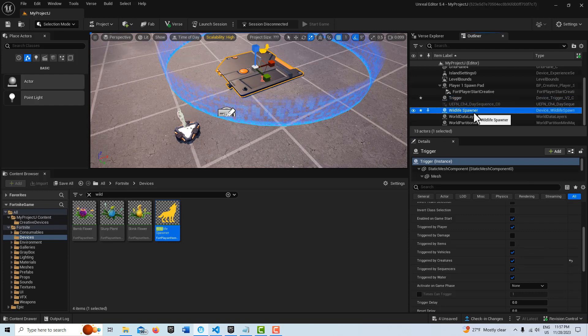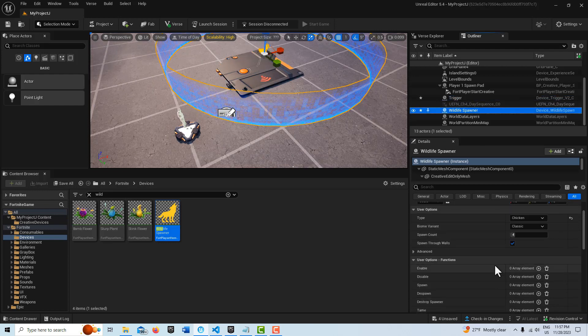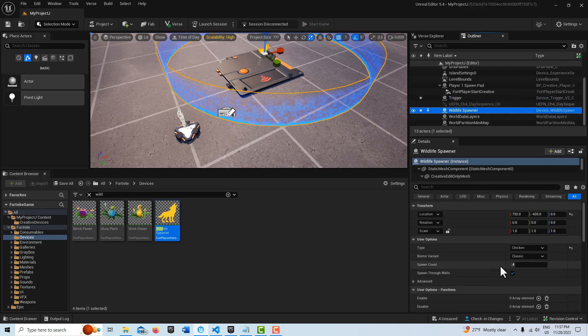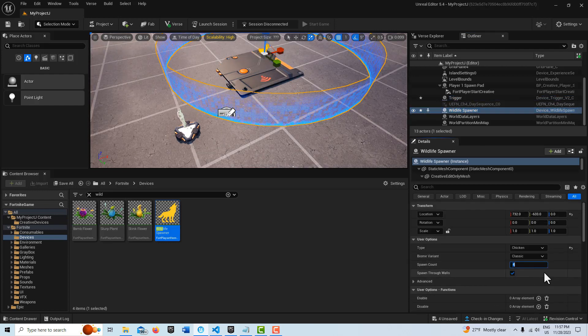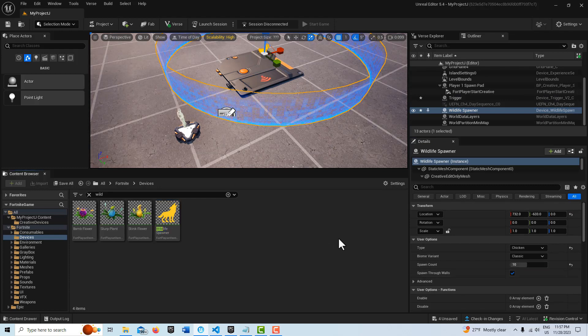One other thing on the wildlife spawner, we probably want it to spawn more than just four. So I'm going to change that to 10. And that's all we have to do on our devices.